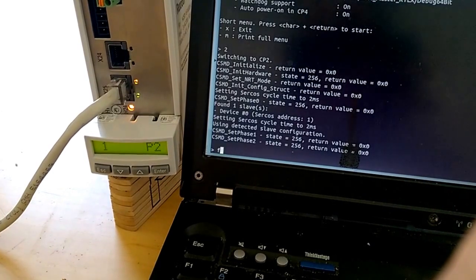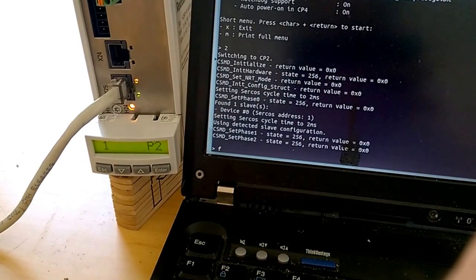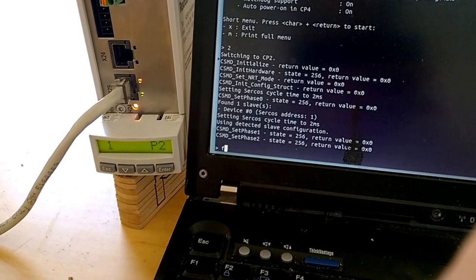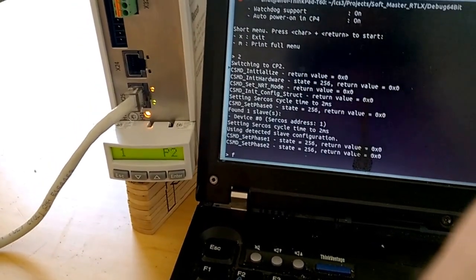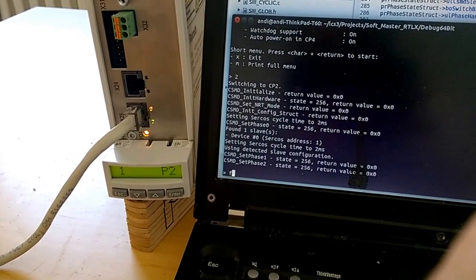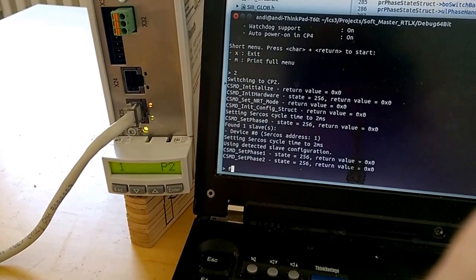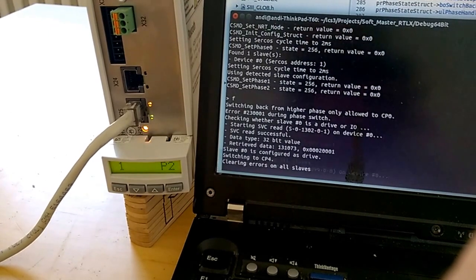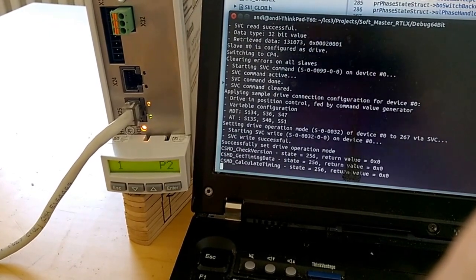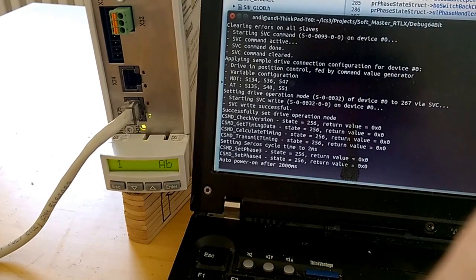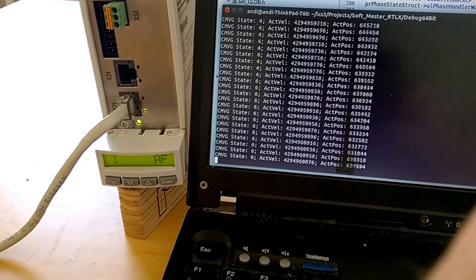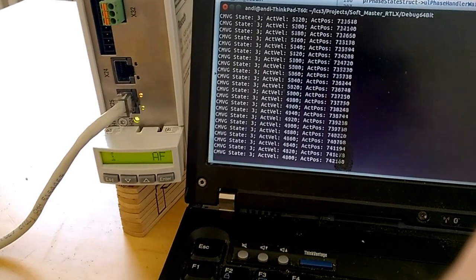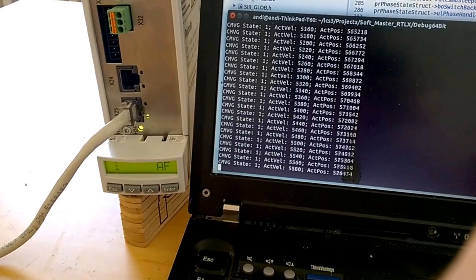You can have an auto configuration of the Cercos bus based on parameters which are configured inside the drive. I have configured a generic servo drive and it gets out the parameters, does the Cercos configuration. The bus runs up, the drive is enabled, and you can see positioning and velocity control.